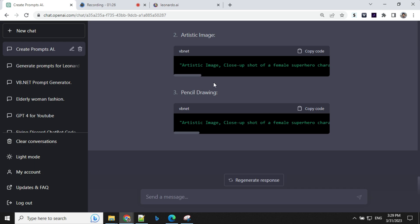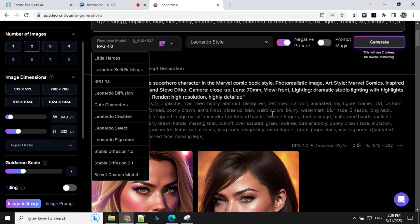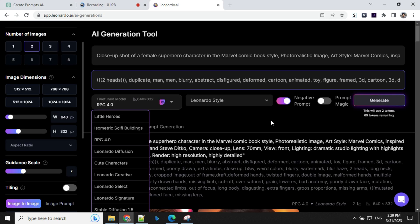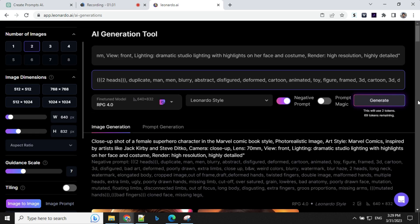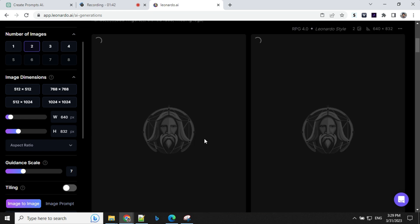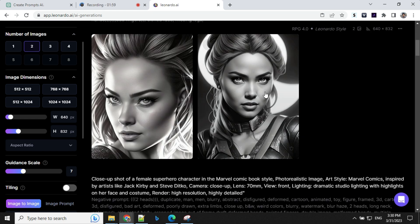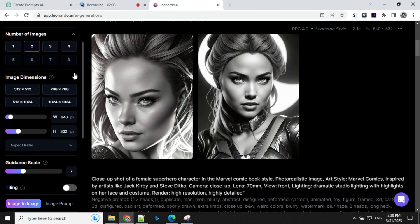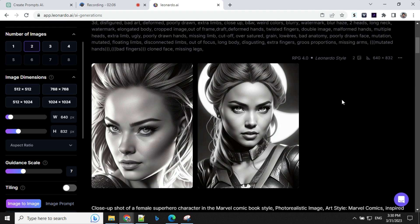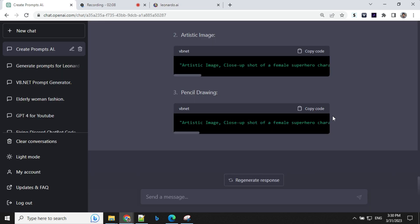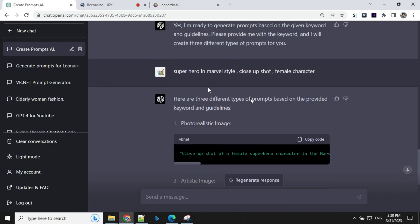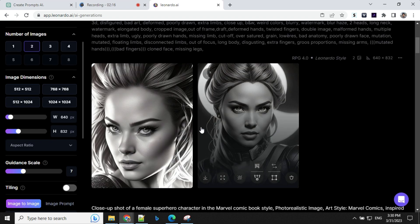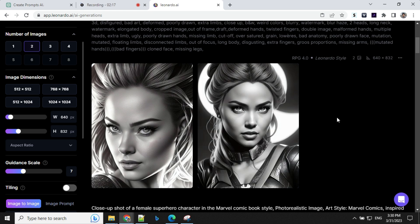Now let's take this pencil drawing and try that. So I'll go ahead, change the prompt here, provide this, and I'll go ahead again with the two. So you'll see that after using this, we'll take two tokens and I have around 69 left now. So let it load. So look at this. This is a pencil drawing art, which was created using our prompt. So this looks amazing. I mean, we are able to just provide a very basic detail and it is able to generate prompts like this. So just look at this. I just gave a superhero in Marvel style, close up shot, female character. And this is the result I'm able to generate.